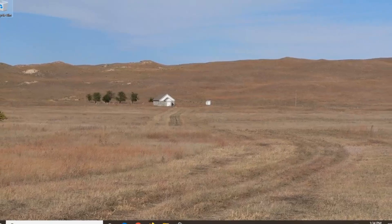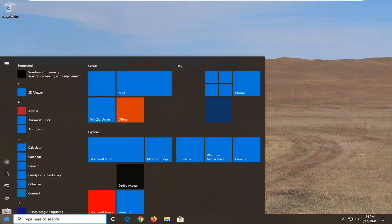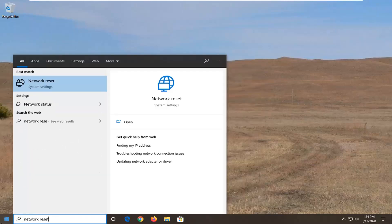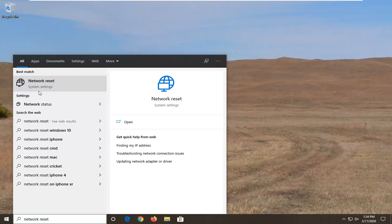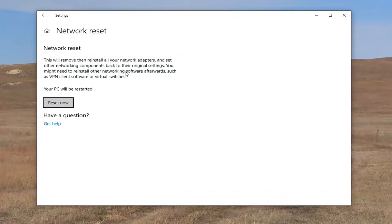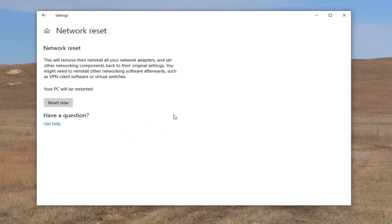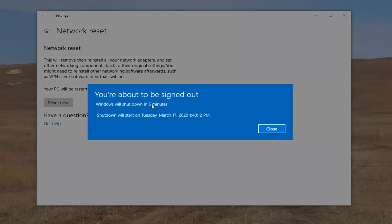One further thing you can attempt is to reset your network adapter settings. Please note that you will need to have your login credentials ready — if you have a Wi-Fi password, retrieve that before you reset your network. Open the start menu and type in Network Reset; select the best match. This will remove and reinstall all your network adapters and set other networking components back to their original settings. You may need to reinstall other networking software such as VPN client software or virtual switches. Your PC will be restarted, so make sure you have your Wi-Fi credentials nearby before clicking Reset Now. It will ask you to confirm — select Yes, then close out of any open programs and applications.